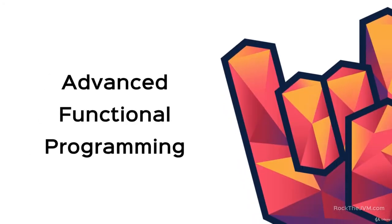I hope the previous section was a good warm-up for you. We are already on our way, we've solidified our background, and we've already explored Scala features that are unknown to most, maybe 90% of Scala programmers, so this is already super cool.